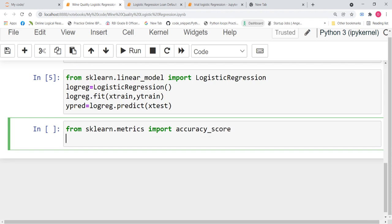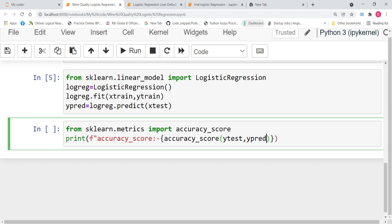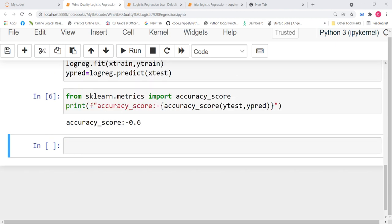Now, we write print f accuracy_score is accuracy_score. We are going to find the accuracy score between y_test and y_pred. Now, let us run this code. So, we have got an accuracy score of 60%. What does this imply?